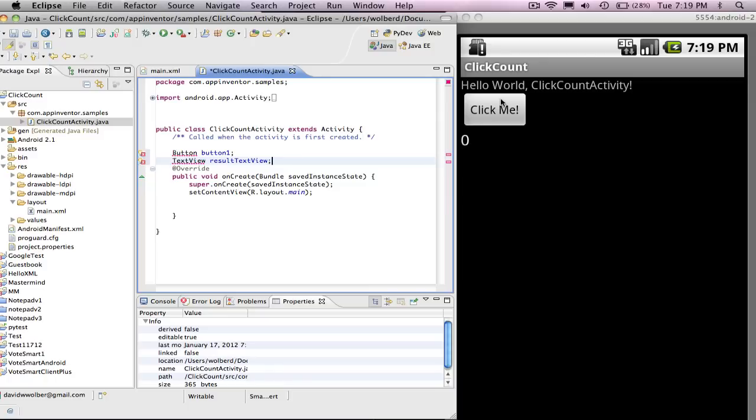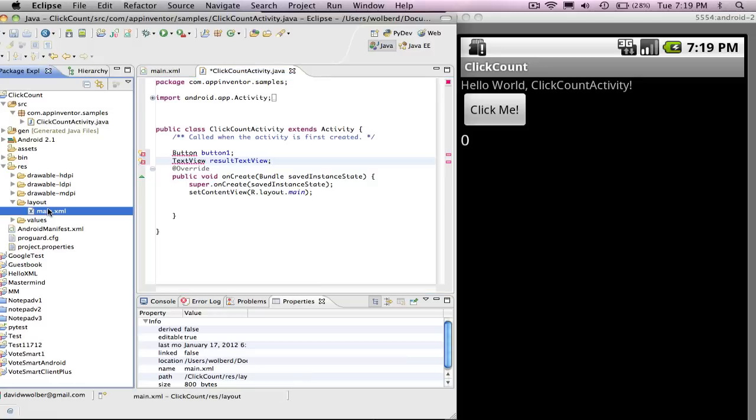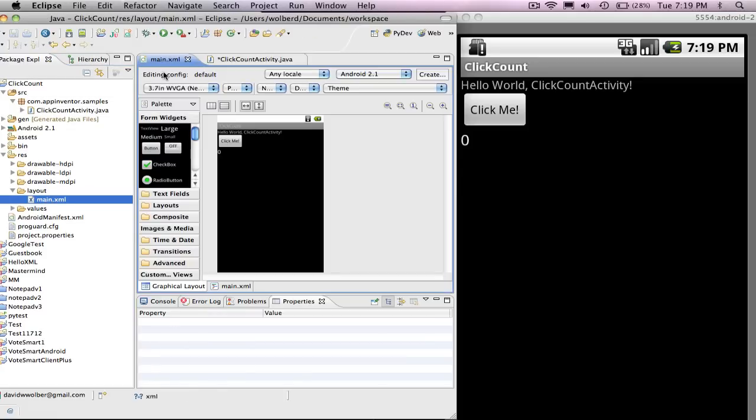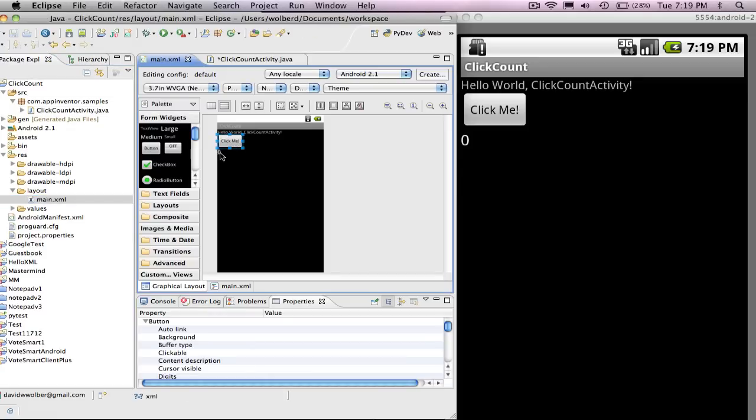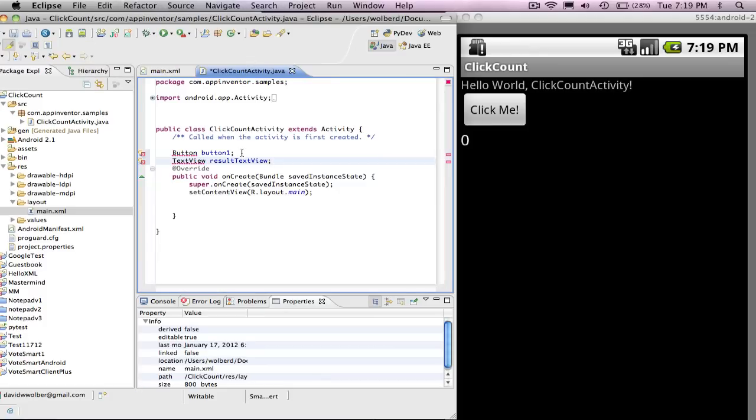Remember what I showed you in lesson part one: in main.xml I've basically defined these two guys and given them IDs and all that sort of thing. And so now I'm just getting equivalent Java objects that map to those guys.